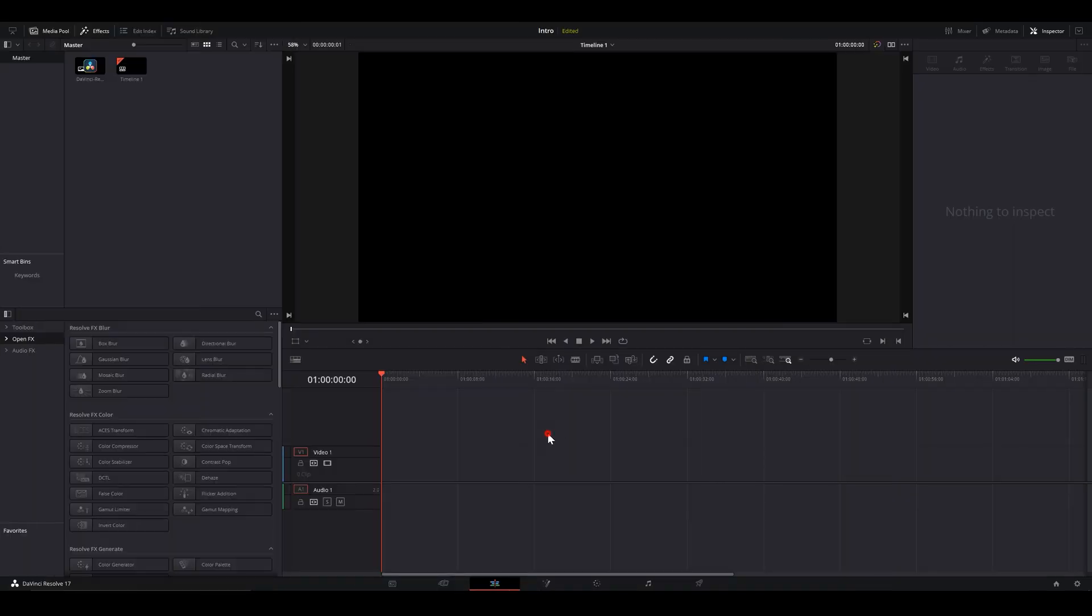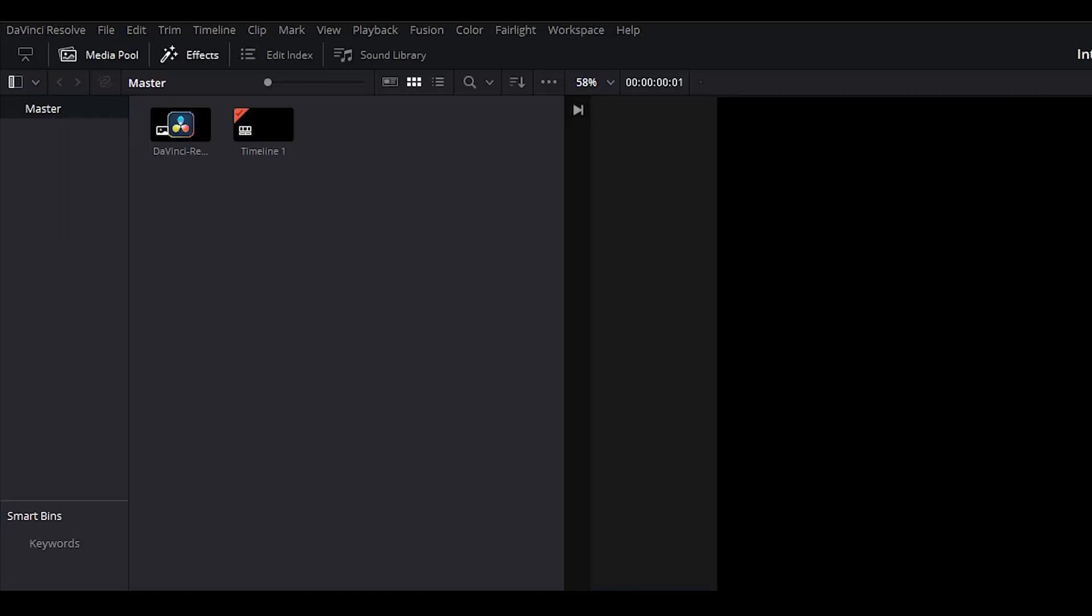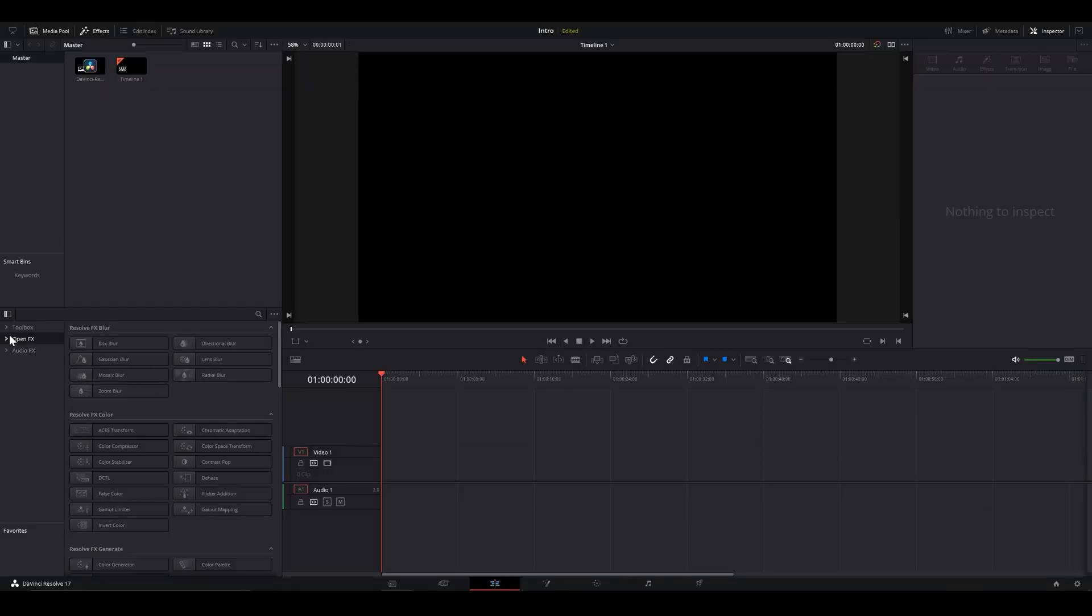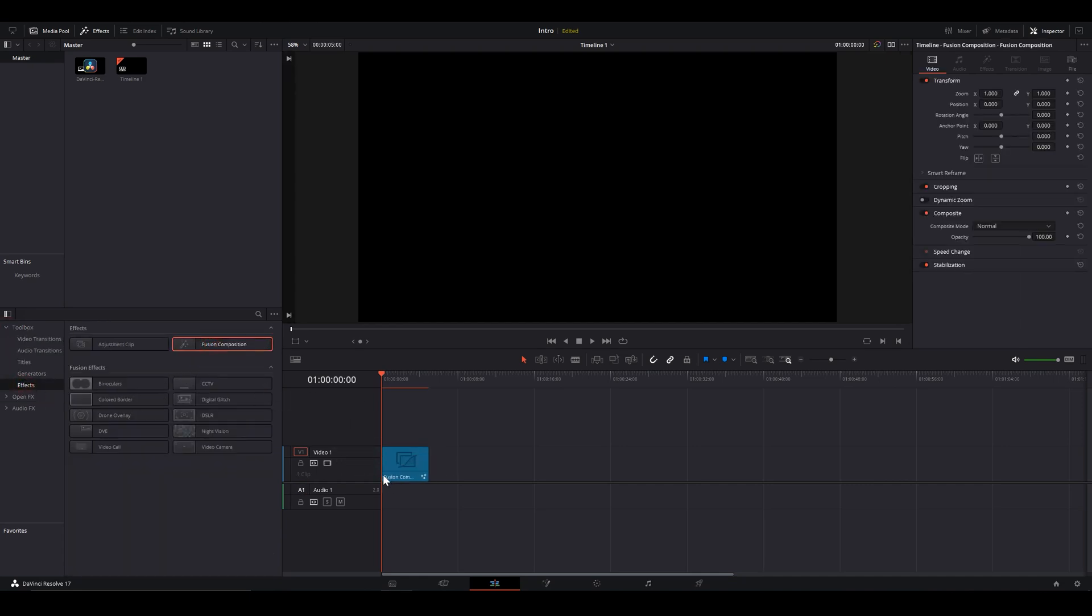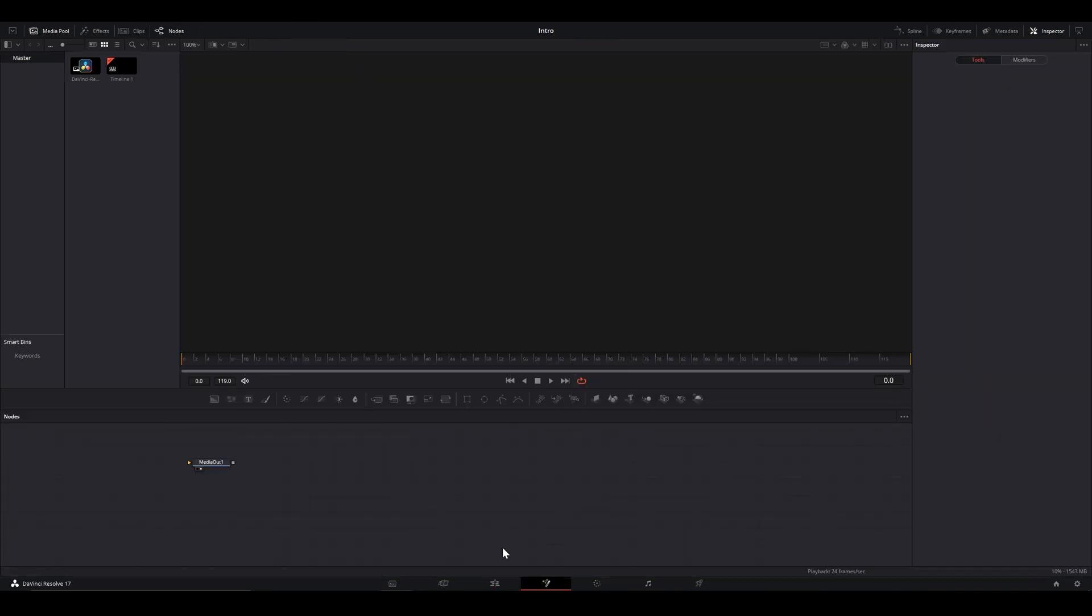So we're on our edit page and we imported our logo into our media pool. Let's head to our toolbox, go to Effects and drop a Fusion composition. Switch to Fusion page.